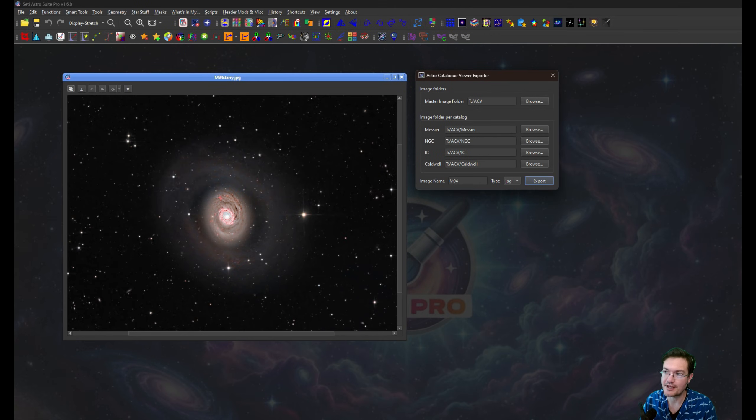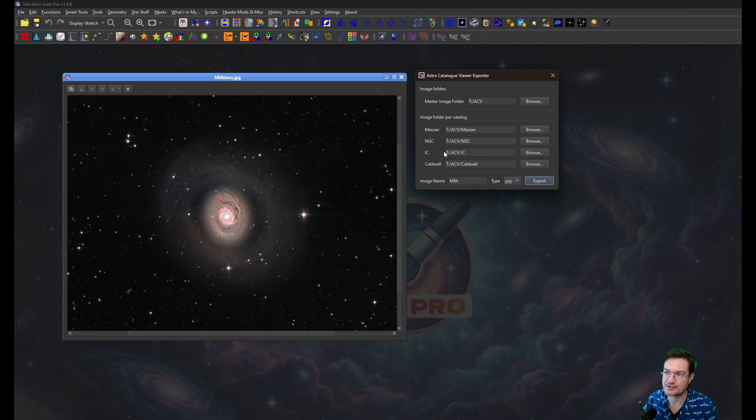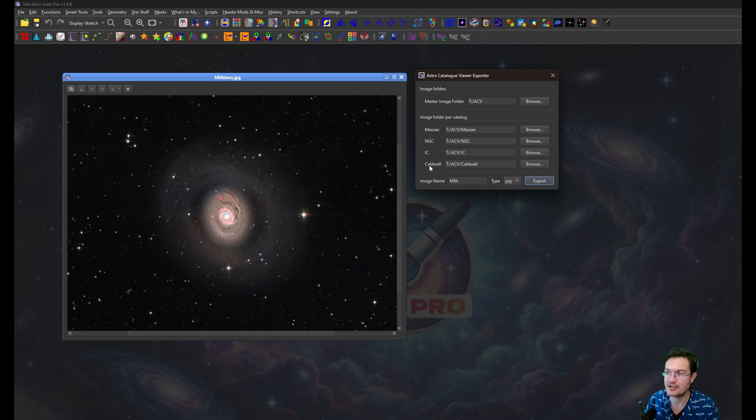It is a little smarter. So if it starts with an M, it's going to put in the Messier one. If it starts with NGC, it'll go in that folder. IC will go there. And if it starts with a C, it'll be Caldwell.